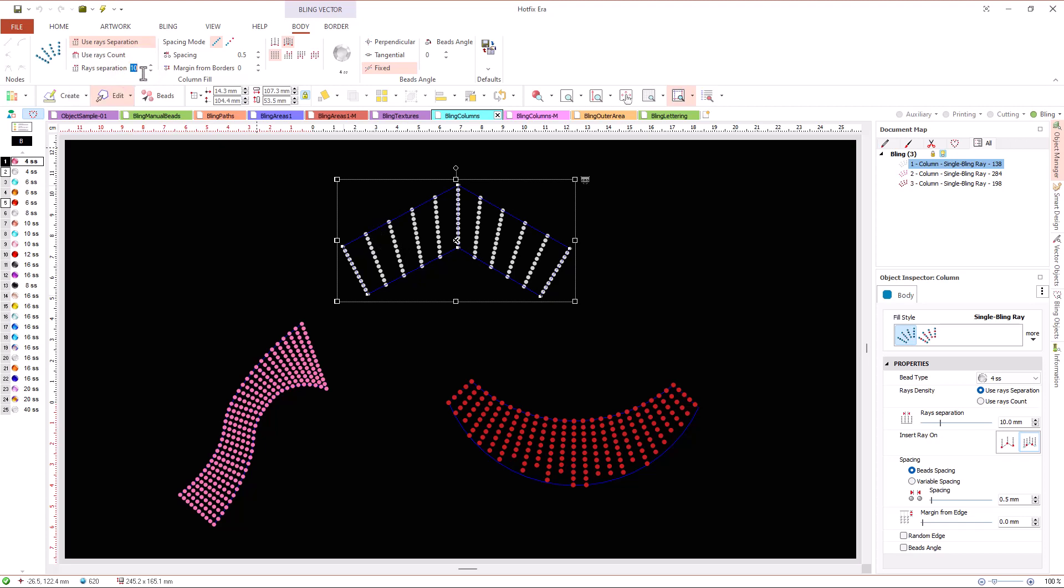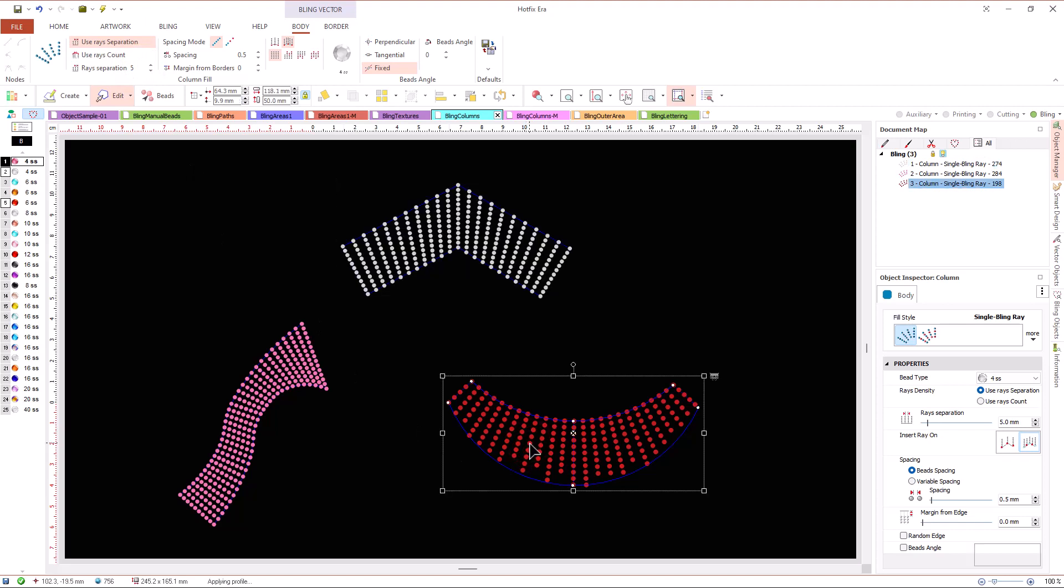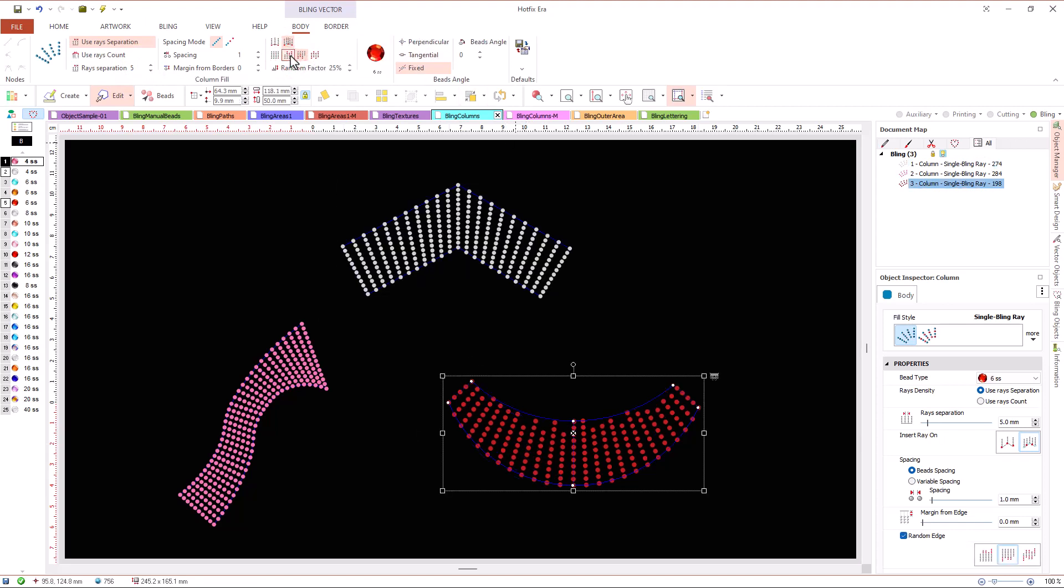This object type allows a random effect, that applies to length of the rays, at one side of the object or at both sides.